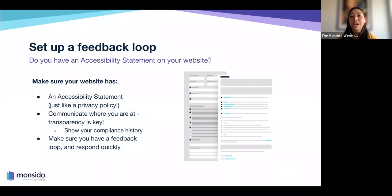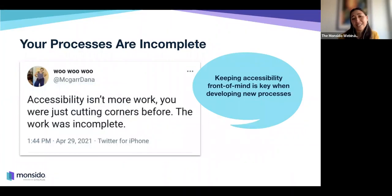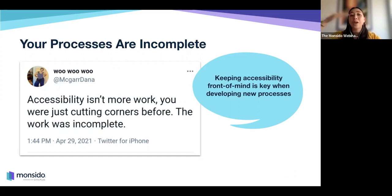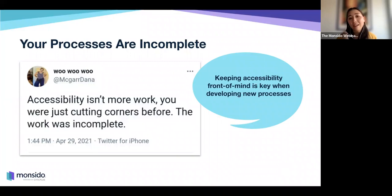Last but not least, one of the things that really hit me when learning about accessibility is that accessibility isn't more work — you were just cutting corners before; the work was incomplete. Accessibility is not something you do on top of the work you're already doing — it should be part of the work. If you have a 10-step checklist before something is complete, that checklist just got longer. There's now an 11th thing on it, and it is accessibility. You are not complete until your piece of work is also accessible.